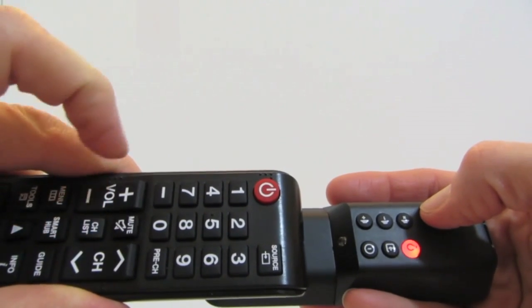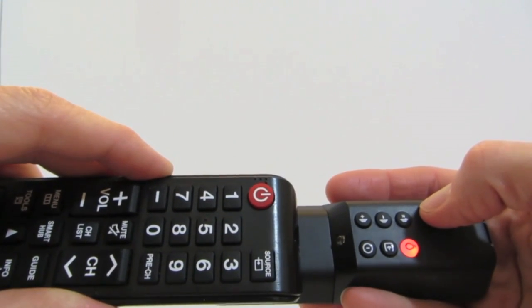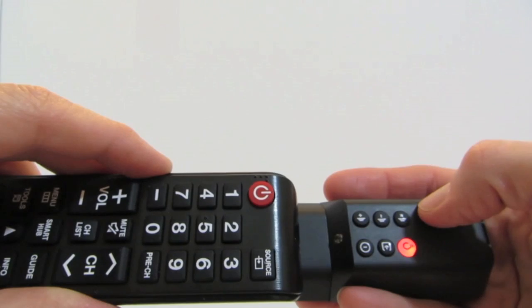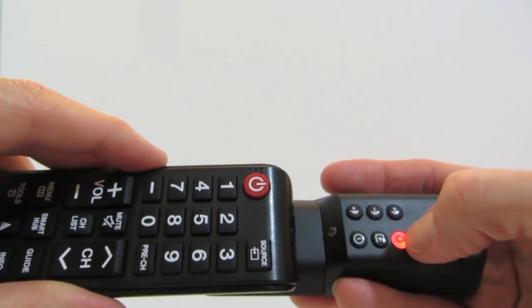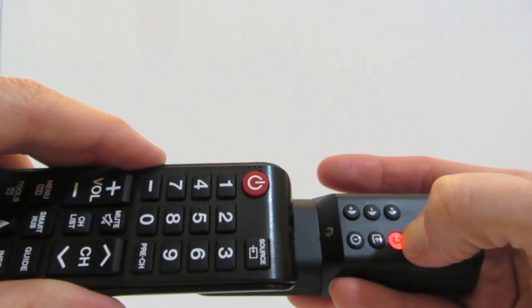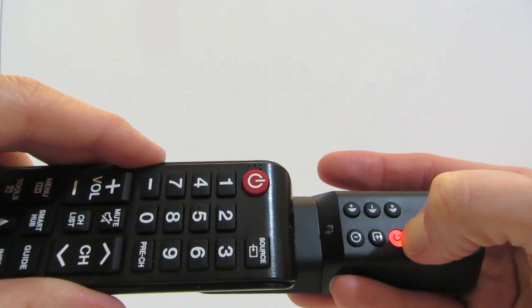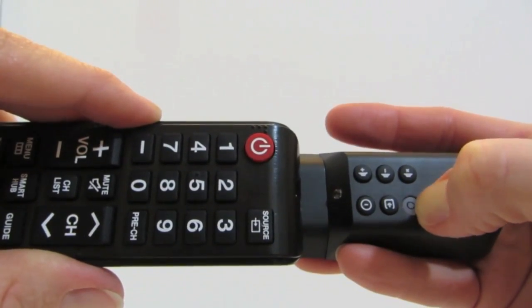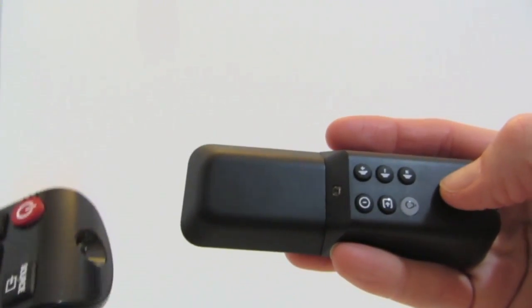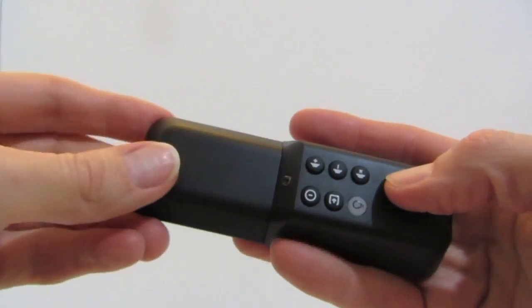Now, the programming is complete and I will take the Piggyback Remote out of Learn mode by holding down on the Learn button until it is no longer amber-colored. Once the Learn button is no longer amber-colored, you can press the buttons on the Piggyback Remote to control your TV.